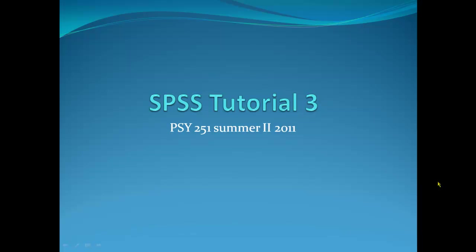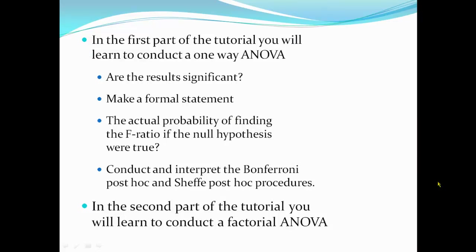This is the third SPSS tutorial for PSY 251 and is meant to be a companion to the fourth homework assignment.